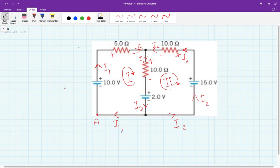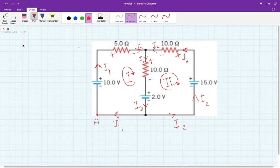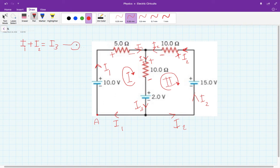Now let's write down the equations we know so far. The first equation I like to write is the junction equation: I1 meets with I2 to give I3. So equation number one is I1 plus I2 equals I3. Now I'm going to start at point A and traverse the circuit to find potential drops.